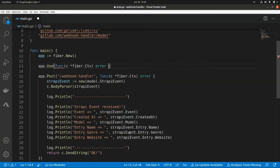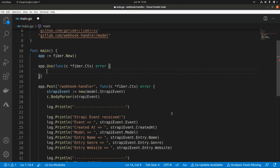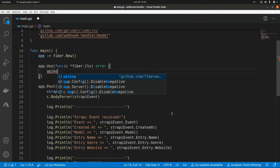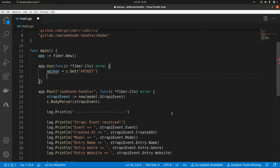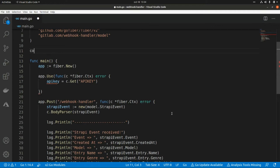First I'm going to read the API key that I receive in the request, so this is apiKey equals to c.Get — I'm going to send this in the header, so the name of the header will be API_KEY in uppercase. Now I'm going to validate that the API key equals some value, so let's create a constant here and let's call it secretKey.